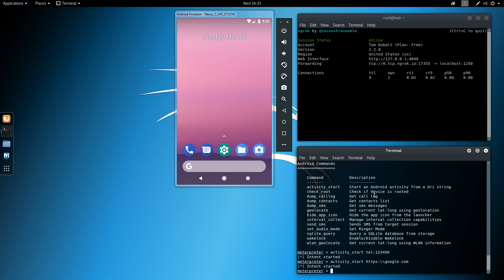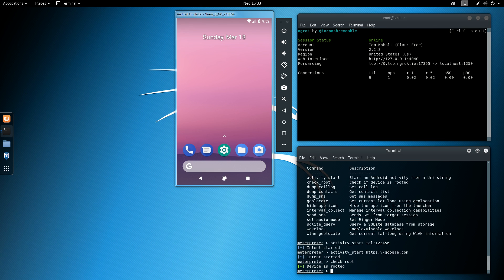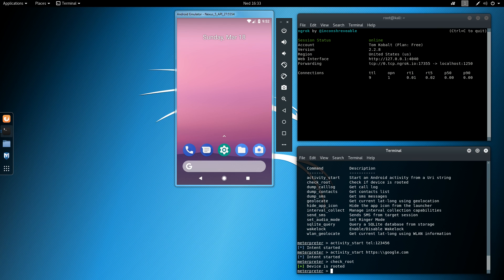And then we'll continue with few other things. Well, I'll try to run some other kind of activities from explicit intent, but that doesn't work quite well in this case. So we'll continue with other stuff. So we can see that the device is rooted. And then we'll try to dump all these call logs, contacts list, and SMS messages.